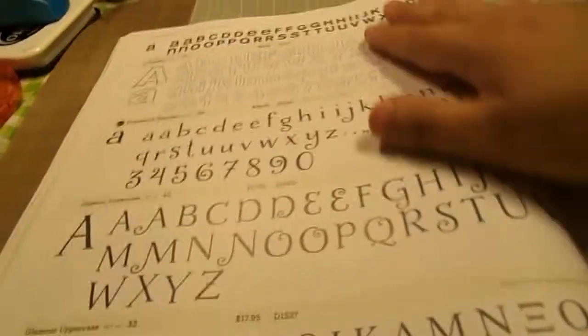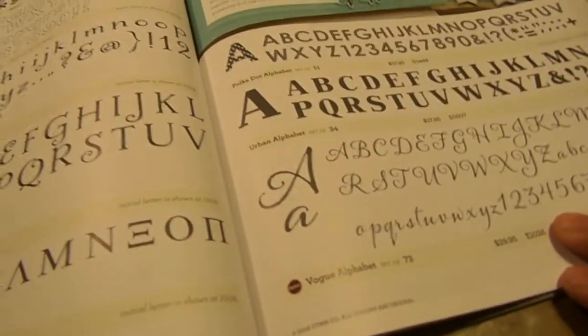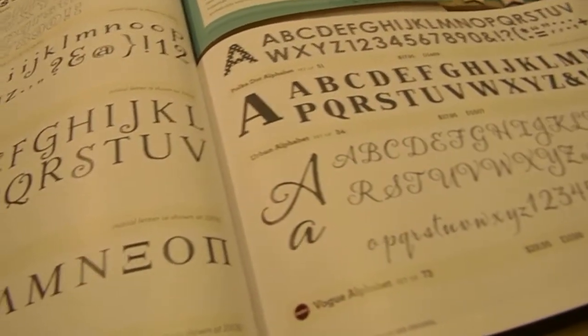Then here's our alphabet lines. The different fonts for our alphabets.